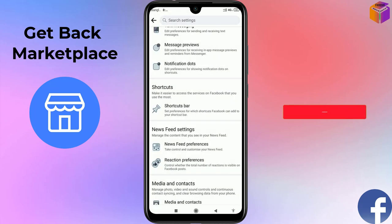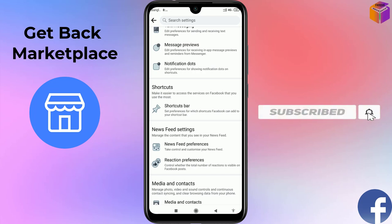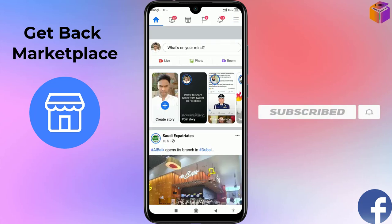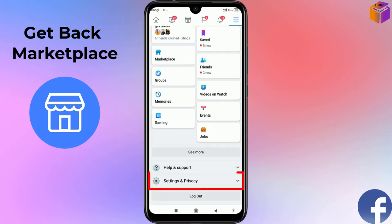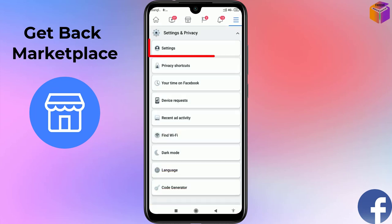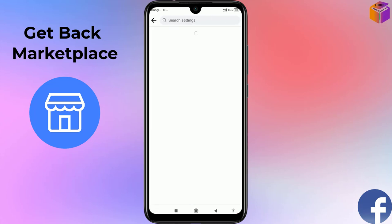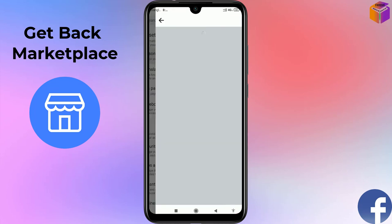If after doing those settings the Marketplace option still doesn't appear on your Facebook account, go back to the triple straight line, click on Settings and Privacy, then Settings, and then click on Personal Information.